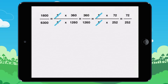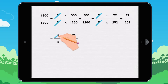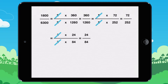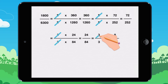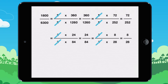Then simplify by 3. Then simplify by 3 again. To finish off, simplify by 2.